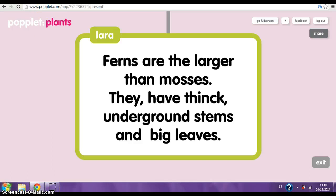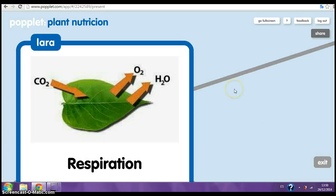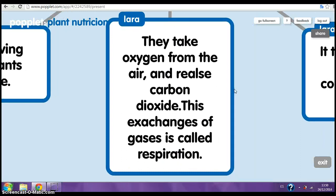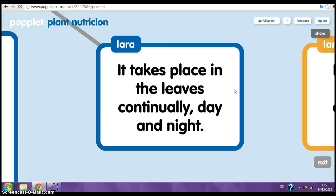Plant nutrition. Respiration. Like all living things, plants breathe. They take oxygen from the air and release carbon dioxide. This exchange of gases is called respiration. It takes place in the leaves continually, day and night.